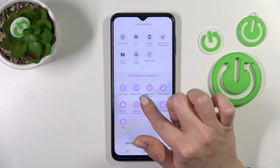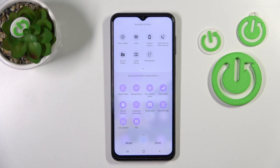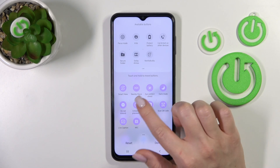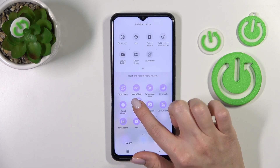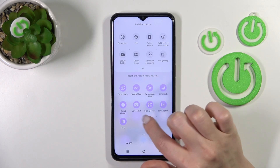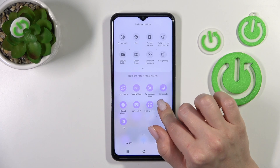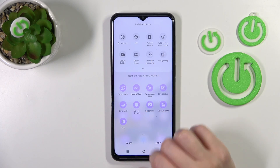As you can see, that's so simple. If you want to remove some of them from here, just by the same way, hold the icon and drag it to the up section.